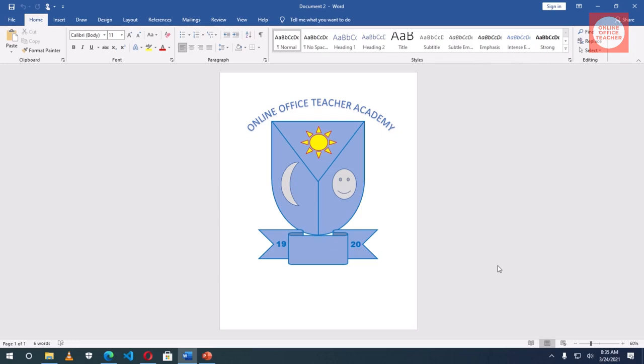In this video I'm going to show you how to create a crest like this one. I'll show you how to insert all these shapes and also how to insert this weather and also make it a curve.